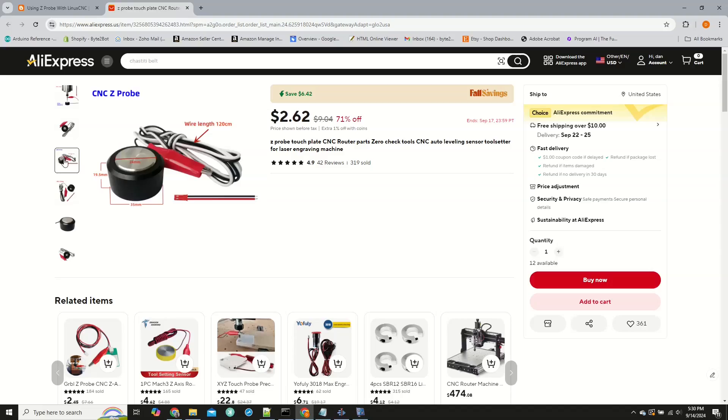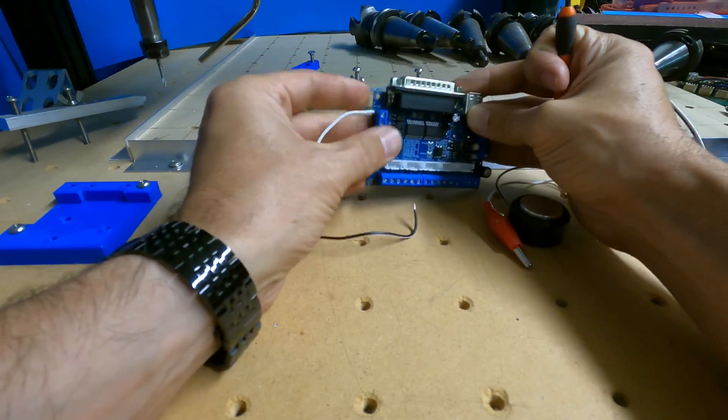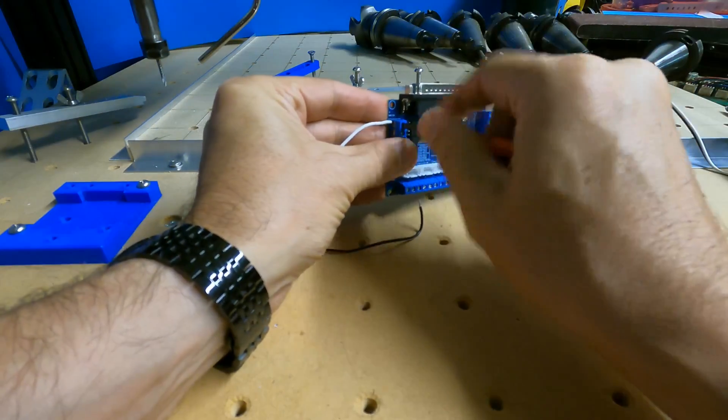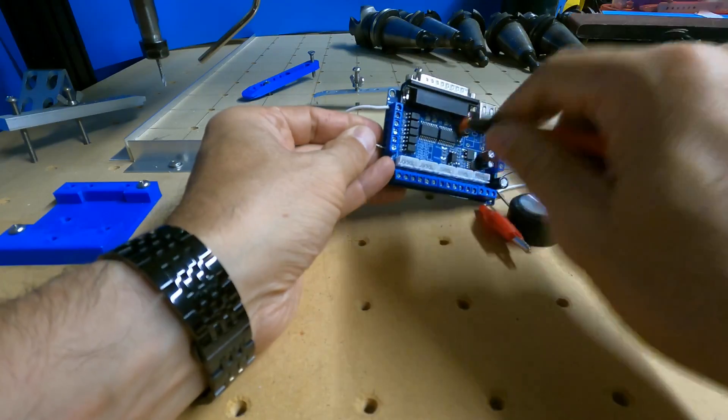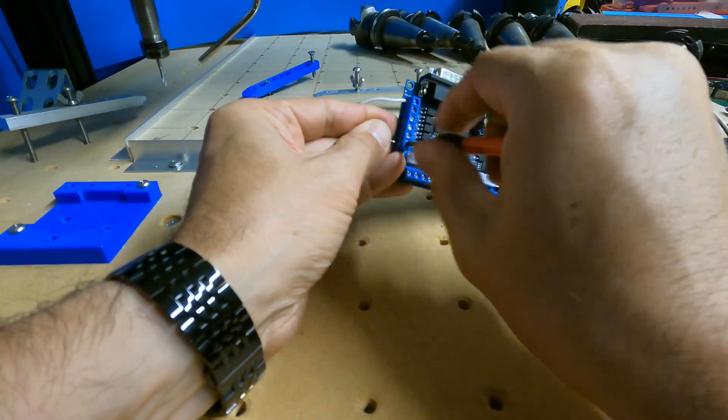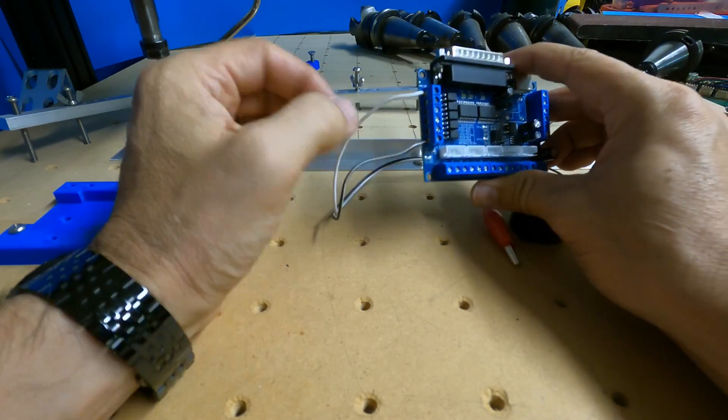The connection to the 5-axis breakout board is pretty simple. The plate gets connected to any of the ground terminals, and the clip gets connected to one of the inputs.